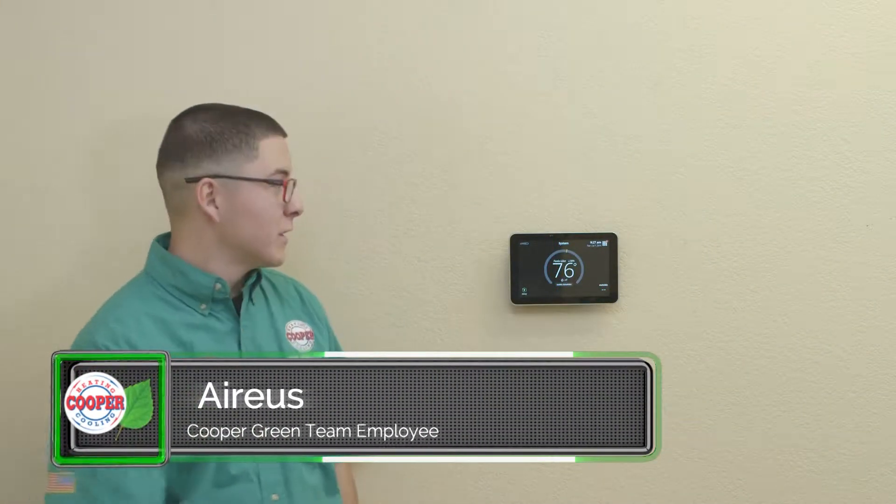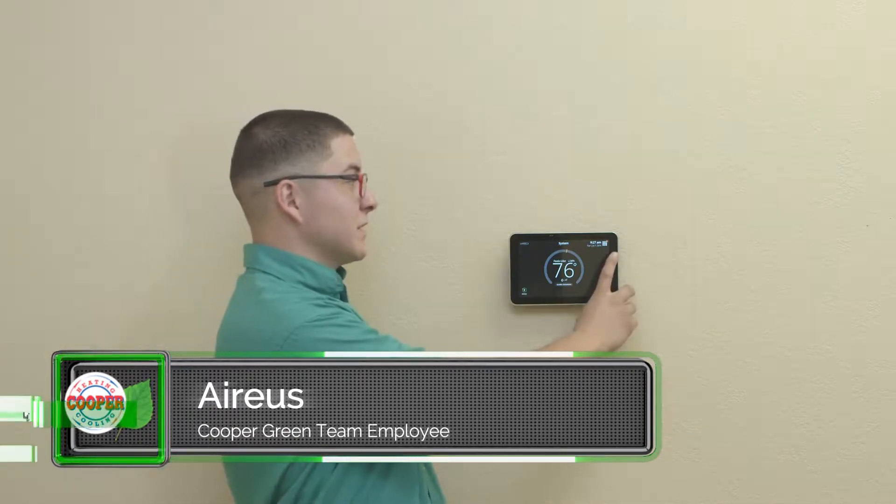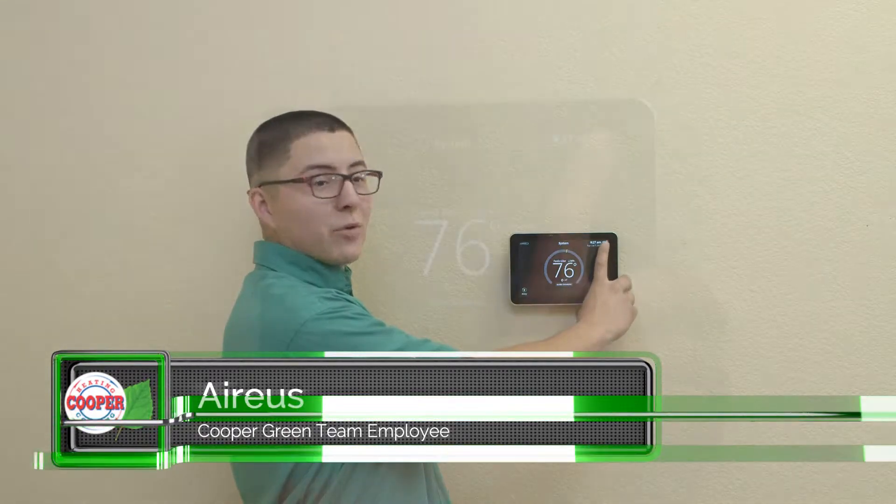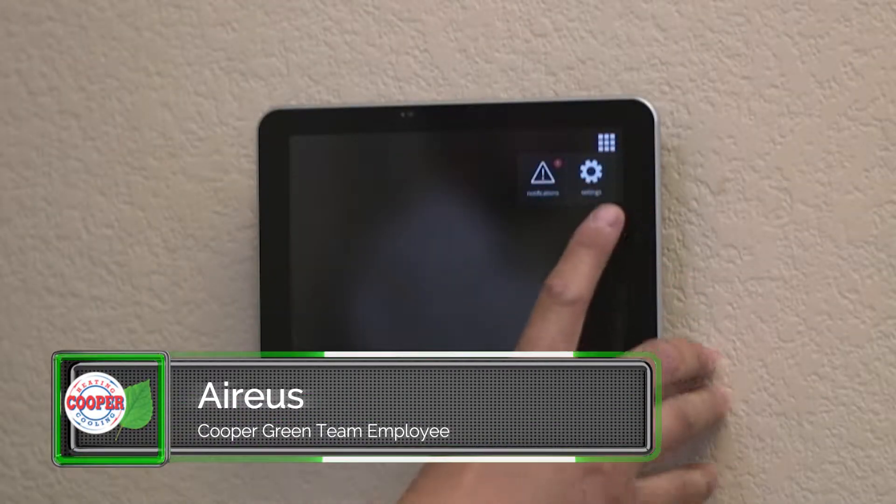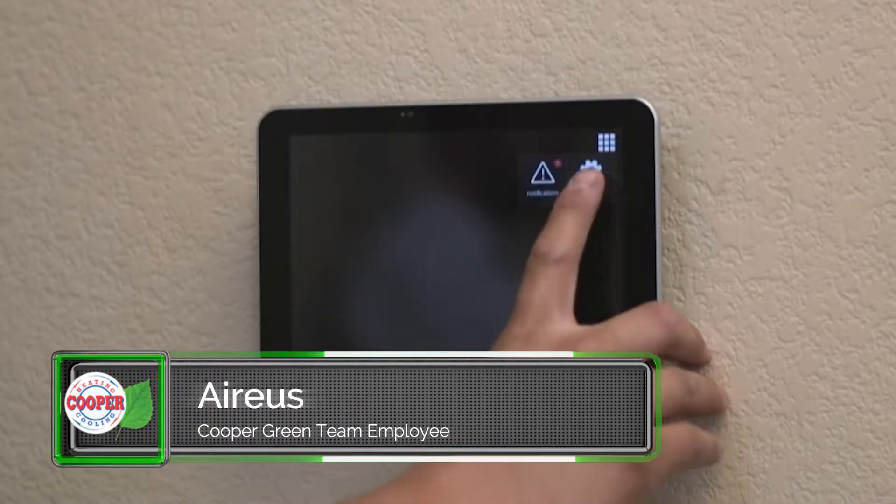Now I'm going to show you the benefits of running and having a humidifier by simply pressing the cube on the top right and going into your settings.